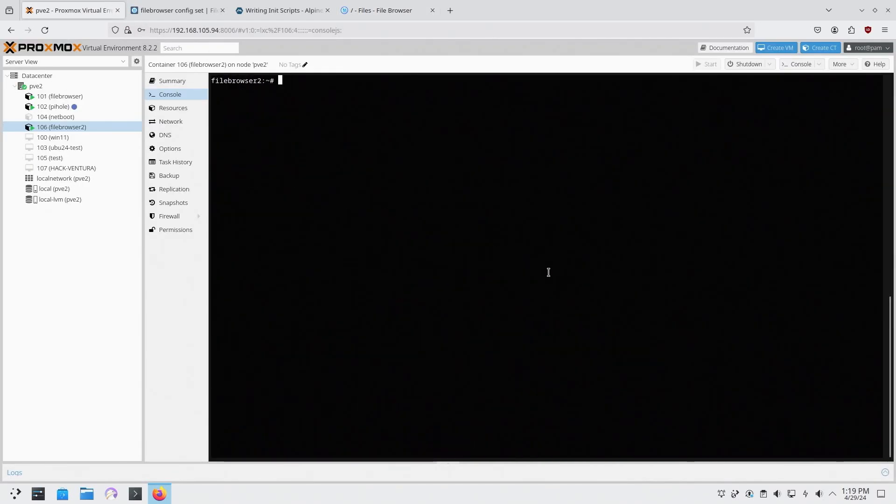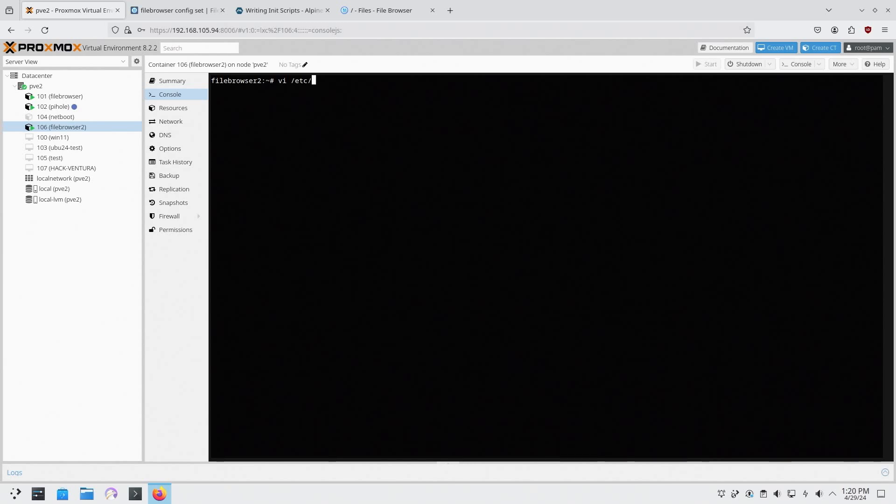We still need to make sure that this boots up when the system boots. So in Alpine and Ubuntu there's different ways to set a service. In Alpine we use OpenRC while in Ubuntu we use systemd. So this will be different from if you are going to do this on Ubuntu. First we need to create a file. So I'm going to do vi /etc/init.d/ and we're going to call this file browser.